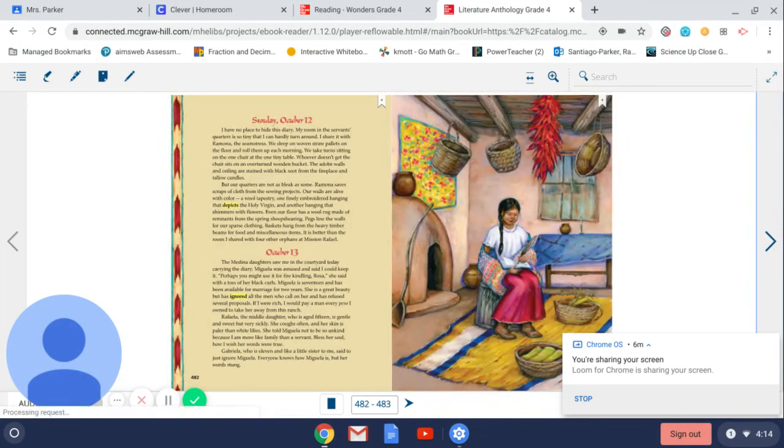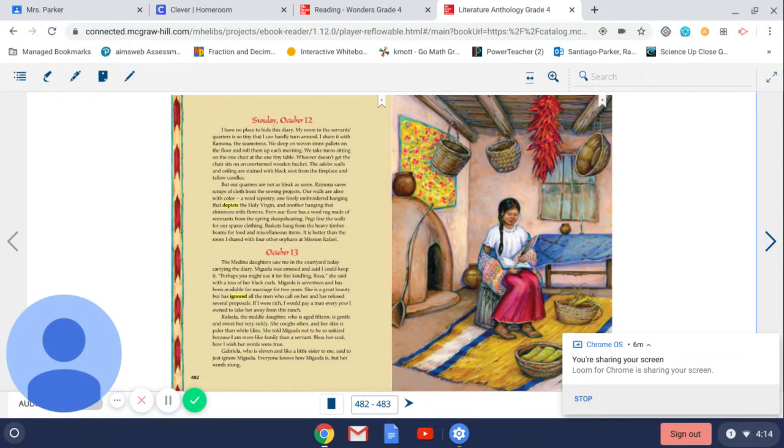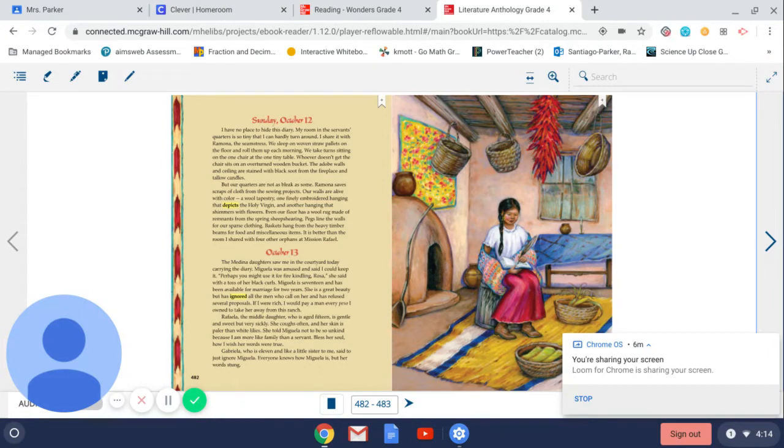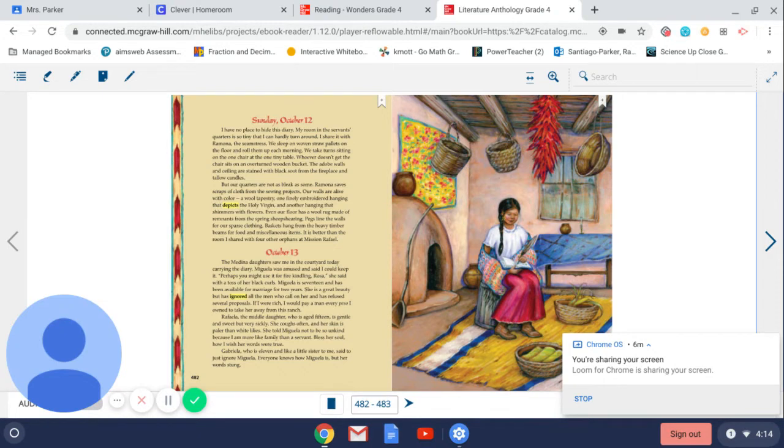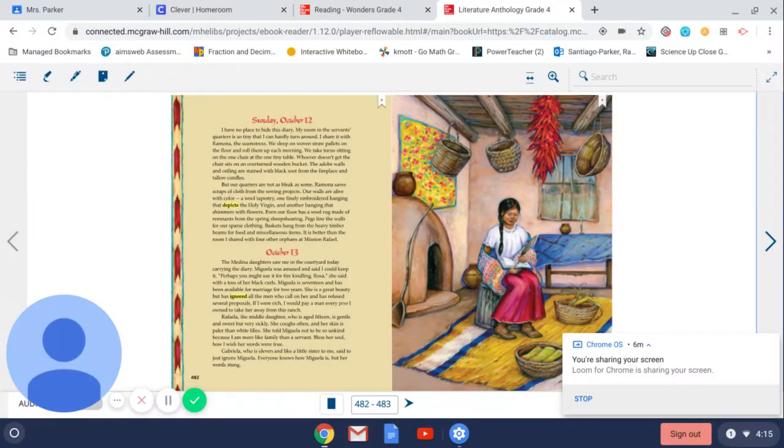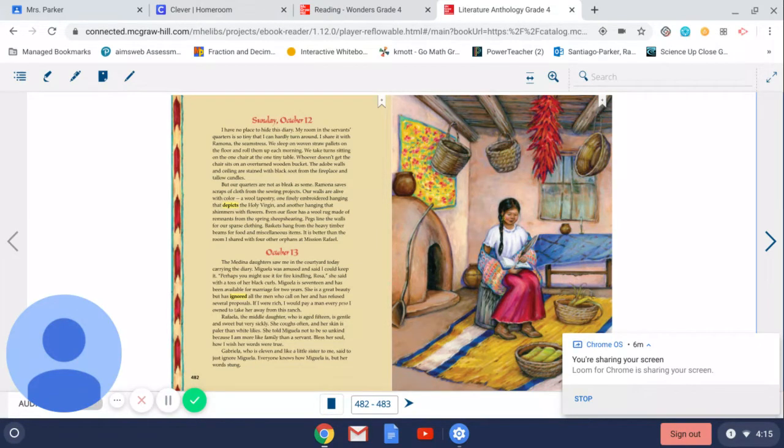Sunday, October 12th. I have no place to hide this diary. My room in the servants' quarters is so tiny that I can hardly turn around. I share it with Ramona, the seamstress. We sleep on woven straw pallets on the floor and roll them up each morning. We take turns sitting on one chair at the one tiny table. Whoever doesn't get the chair sits on an overturned wooden bucket. The adobe walls and ceiling are stained with black soot from the fireplace and tallow candles. But our quarters are not as bleak as some.